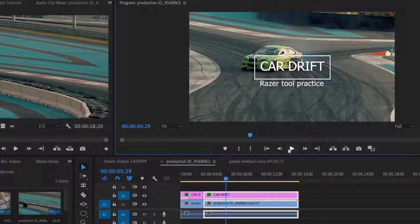And boom — this is our resultant video. It's not something professional, but we have learned how it works. The Razor Tool is one of the most important tools in Premiere Pro and can be used in many situations where other tools are useless.